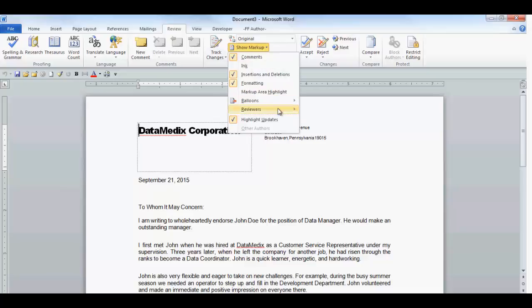The next menu item I'd like to show is the Reviewers. When you click on the arrow, it will display all the reviewers that have made any changes or added comments to the document. So, if you have several reviewers on your document and you wanted to see a particular viewer's changes or comments, you would select them here.